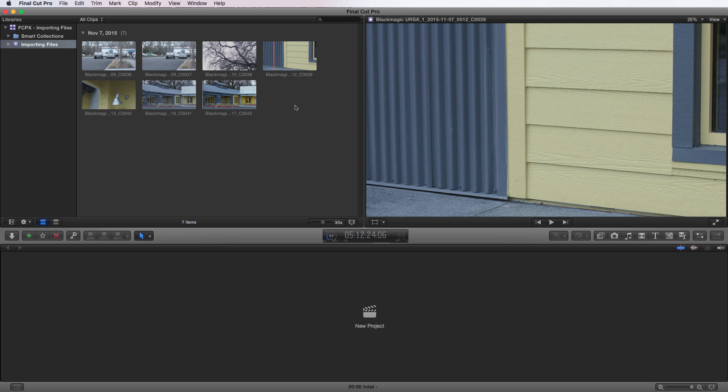So that is the media import window. Up next, we're going to be covering file management and organization in Final Cut Pro 10.